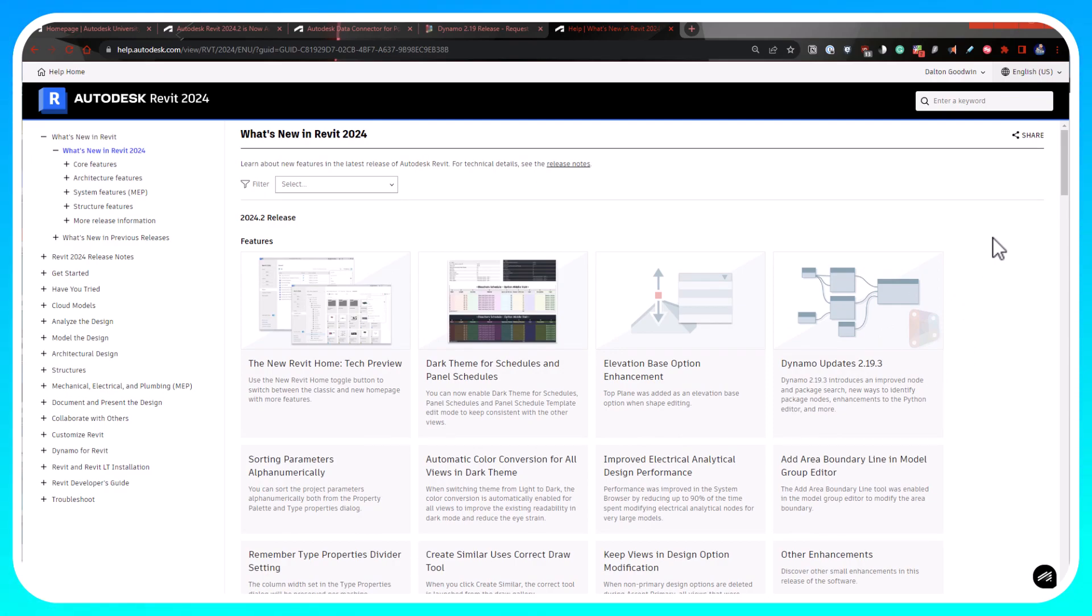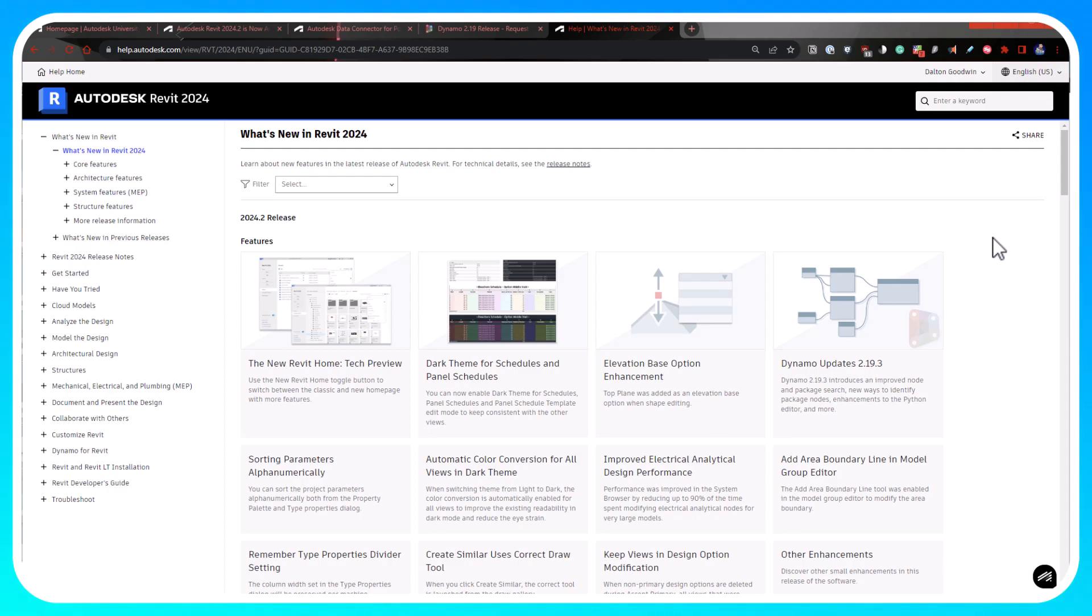This channel has dynamo videos so that one's gonna be exciting. It looks like they updated the search functionality, which will be a nice addition. Since I've used dynamo for so long, I'm kind of used to searching for certain things in a certain way.